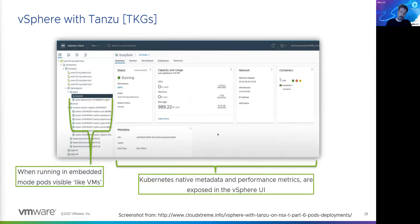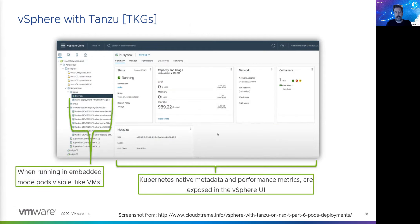This is what it looks like when you're running those embedded pods — you'll see them pop up as if they are VMs in vSphere.